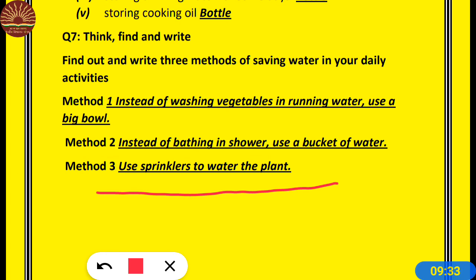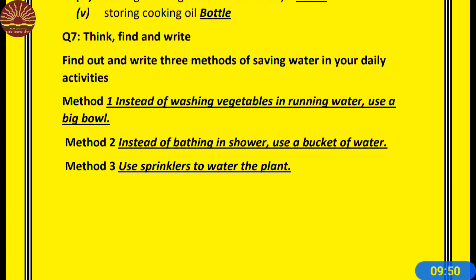If someone knows other methods to save water, they can write those in their answers. If you know such methods, you can send them. Thank you class, that's all for today. Thank you very much.